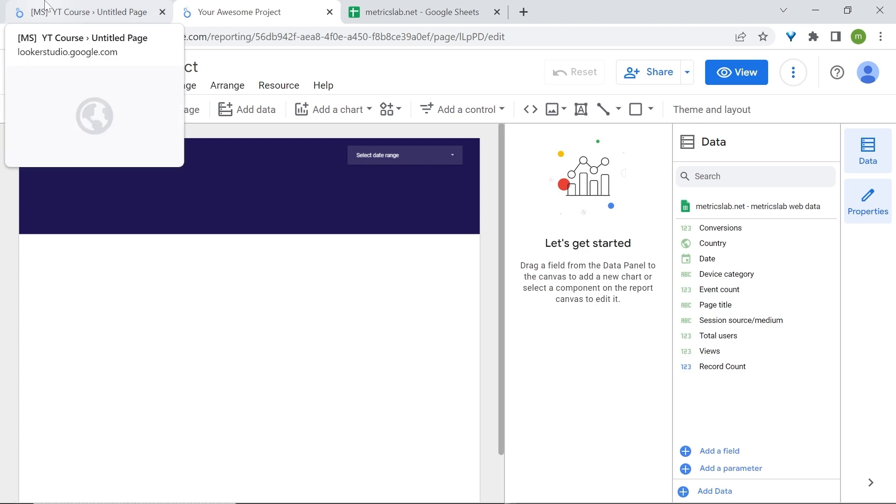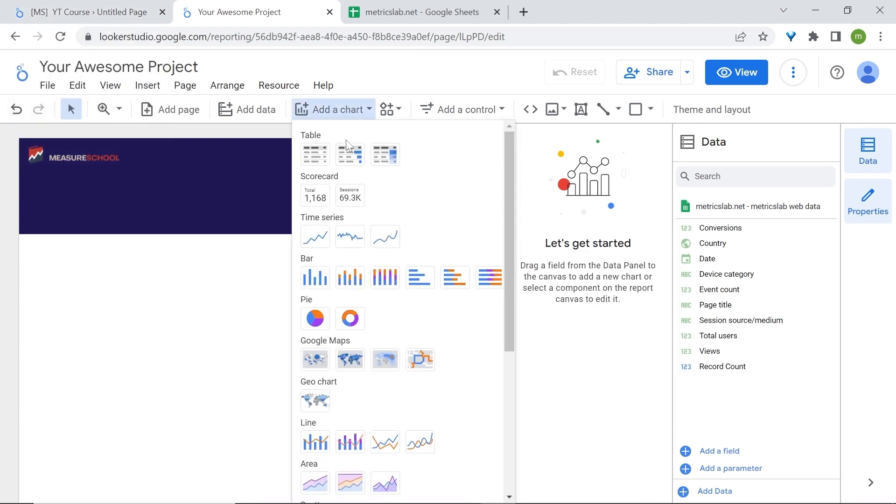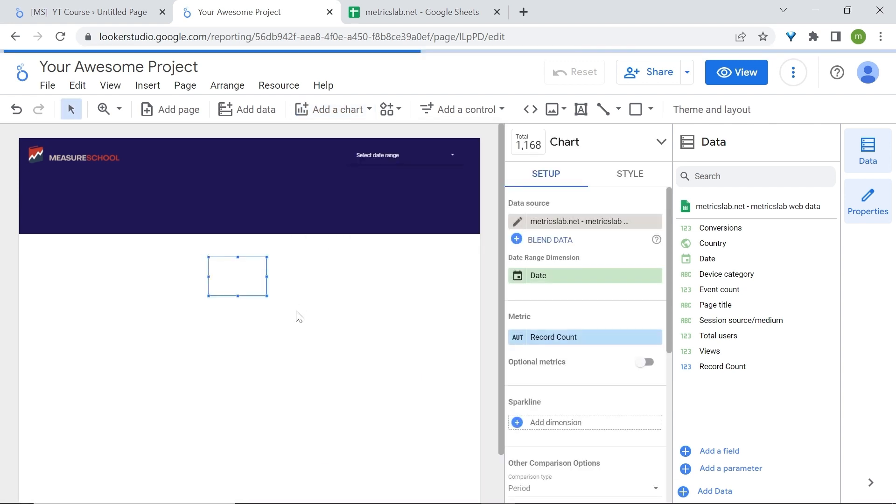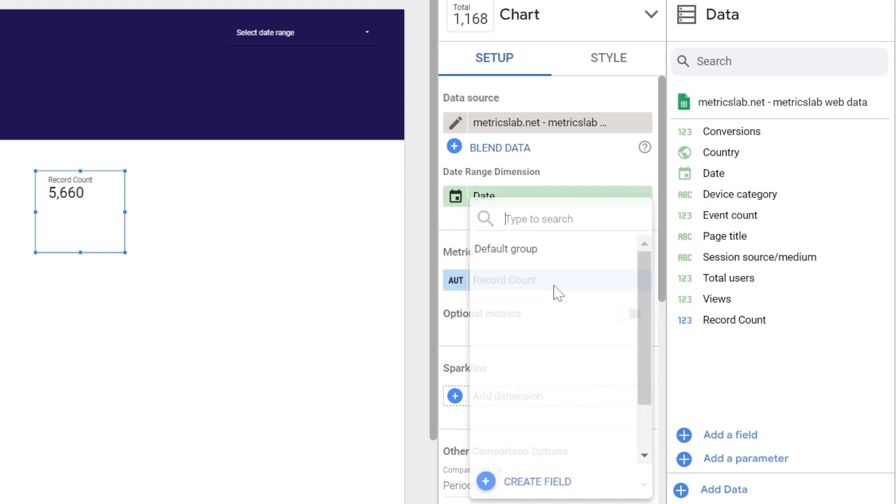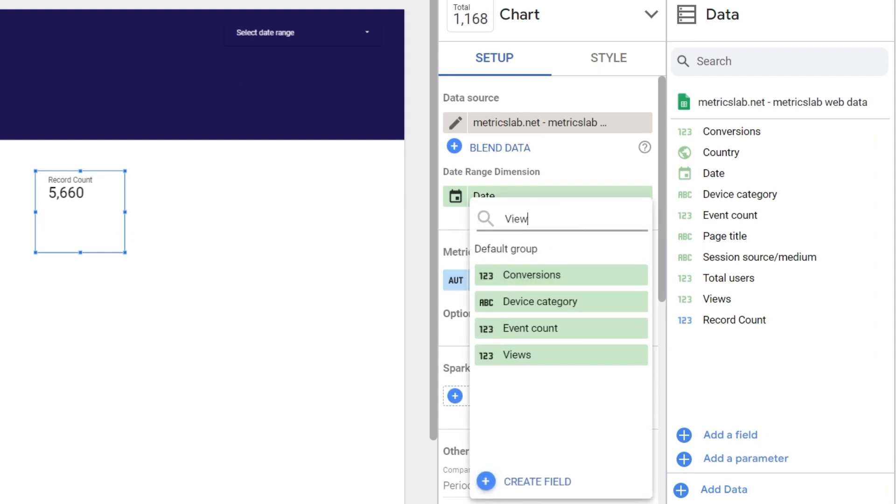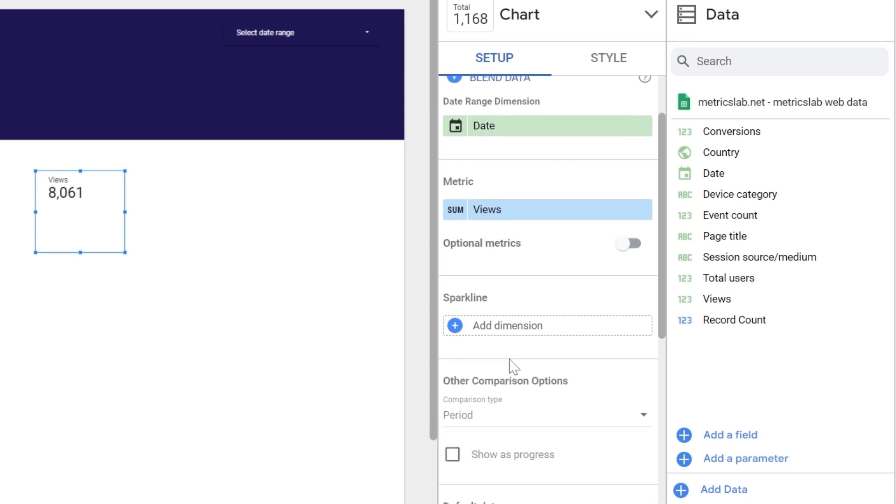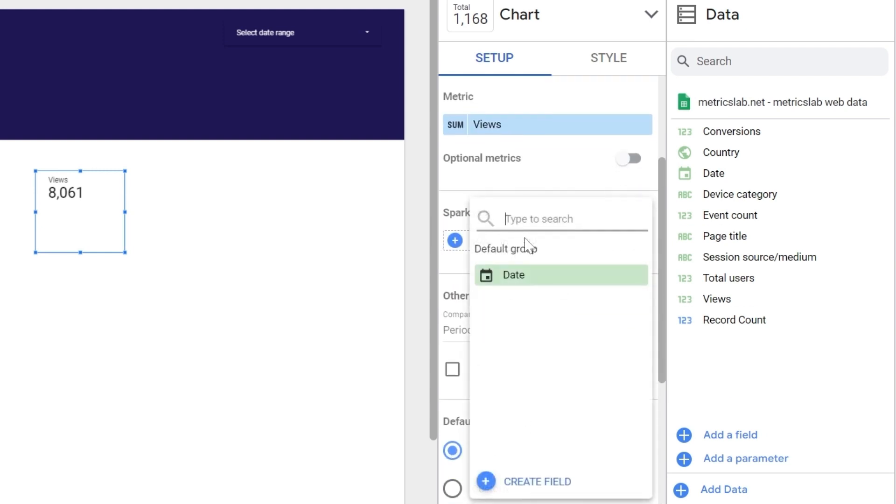Now let's build our scorecards. Go to add a chart and let's select the first scorecard. Let's increase the size. Now we'll change the metric from record count to views. In GA4, these are equivalent to page views. Now we'll add a sparkline to our scorecard. Select date.